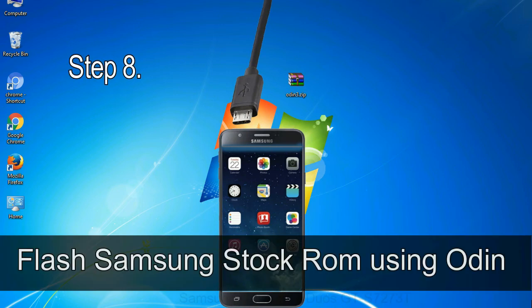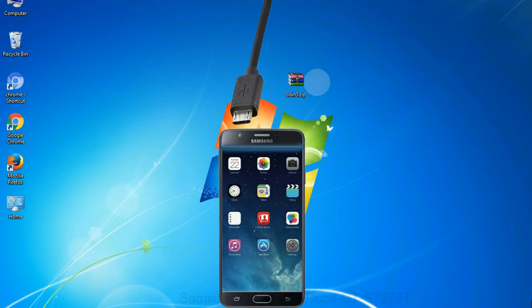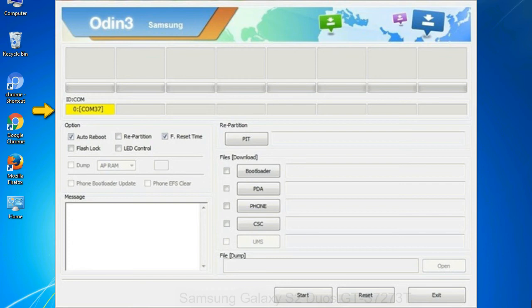Step 8: once you have connected the phone to the computer, Odin will automatically recognize the device and show 'added' message at the lower left panel. Or connect your device to the computer via USB cable. When your device is connected, one of Odin ID COM boxes will turn yellow and display the COM port number.